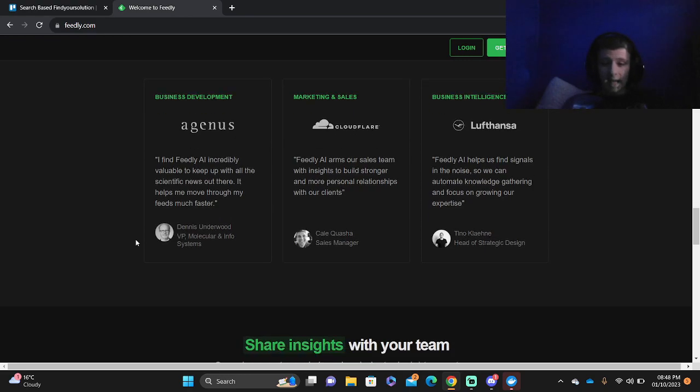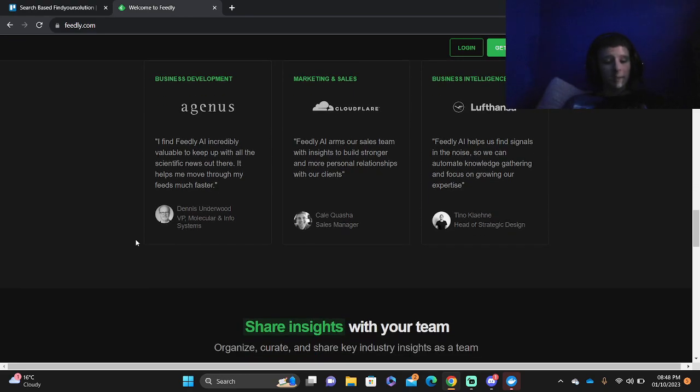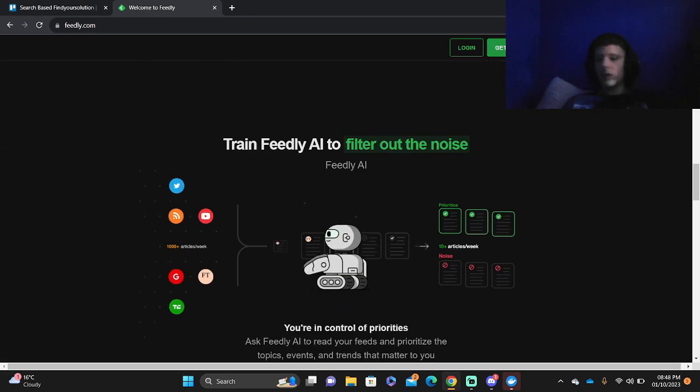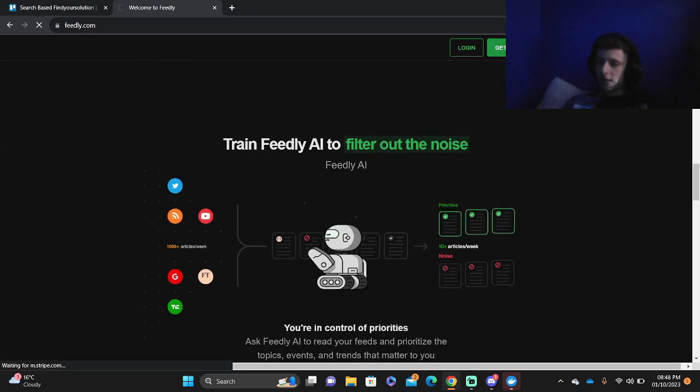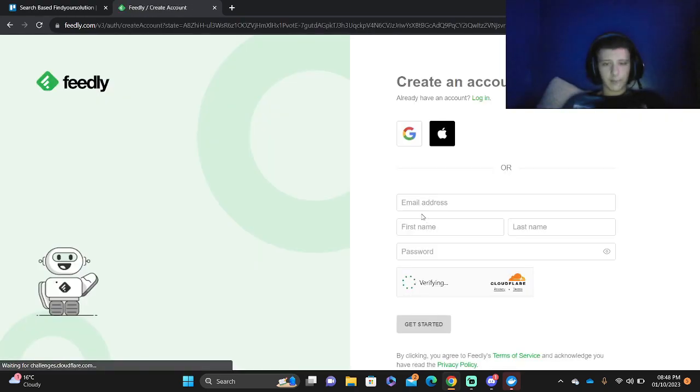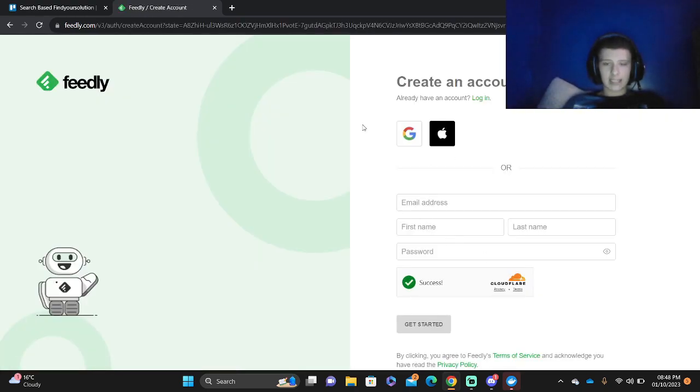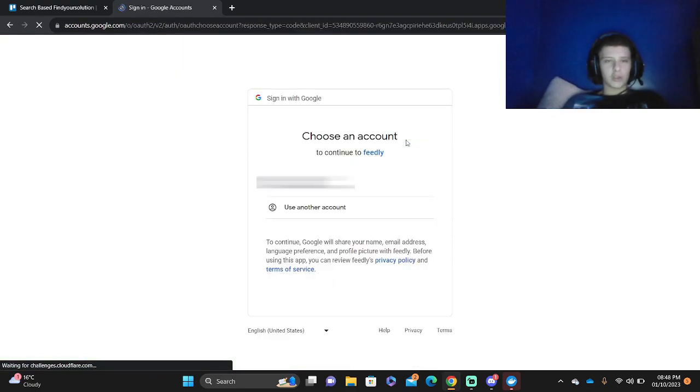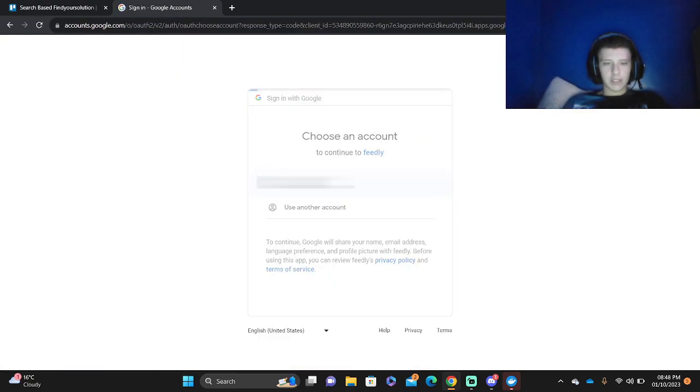These are how Feedly AI works, these are some of the reviews and so on. So if you do want to get started we press the get started button, then we'll log in with our email address, first name, last name and password, or you can also use your Google account which might be a bit easier.